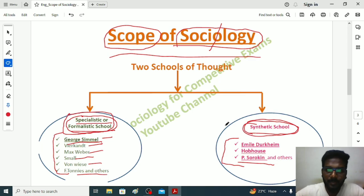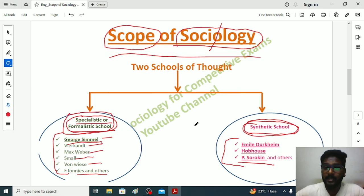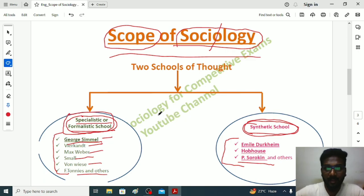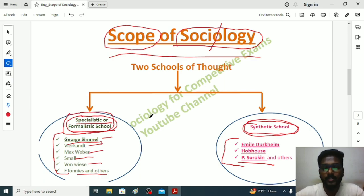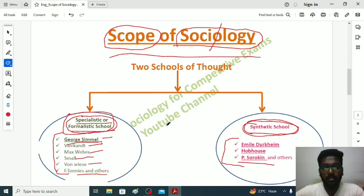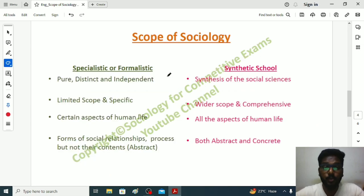In the Synthetic School, sociologists believed that sociology can study every aspect of society. For example, botany studies plants, zoology studies animals — similarly, sociology studies society. But some sociologists believed that sociology has an elastic way with no boundaries; it will study everything, even biological evolution of humans and animals. To avoid confusion, sociologists divided the school into the Specialistic view and the Synthetic view.